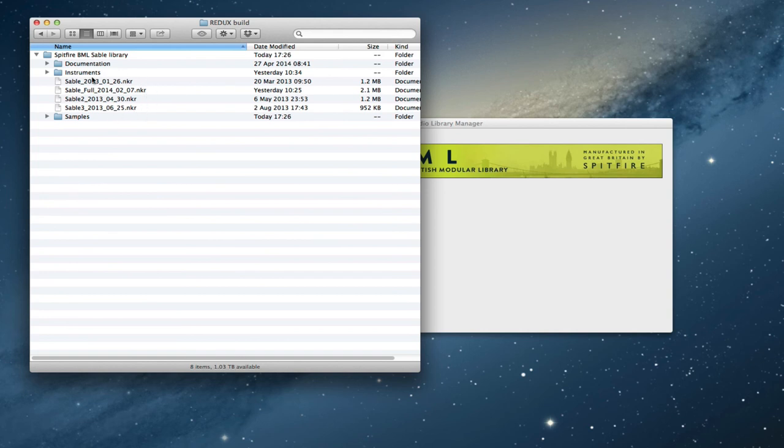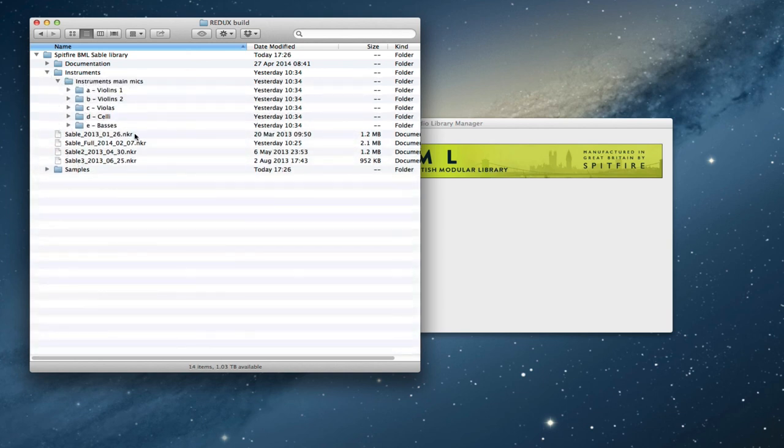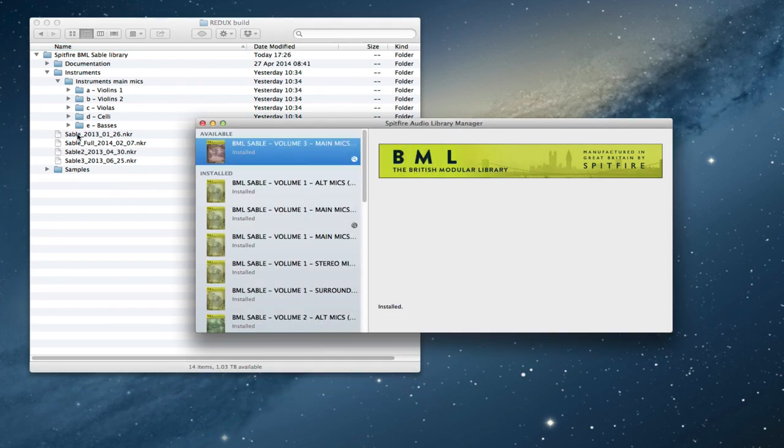So it'll have the NKI files held locally. You can always swap those out with the new ones from the new instruments folders. But the actual old instruments NKIs that are in your old projects will be looking for the old NKR script holders. So there we go, that is how to update your Sable Library.